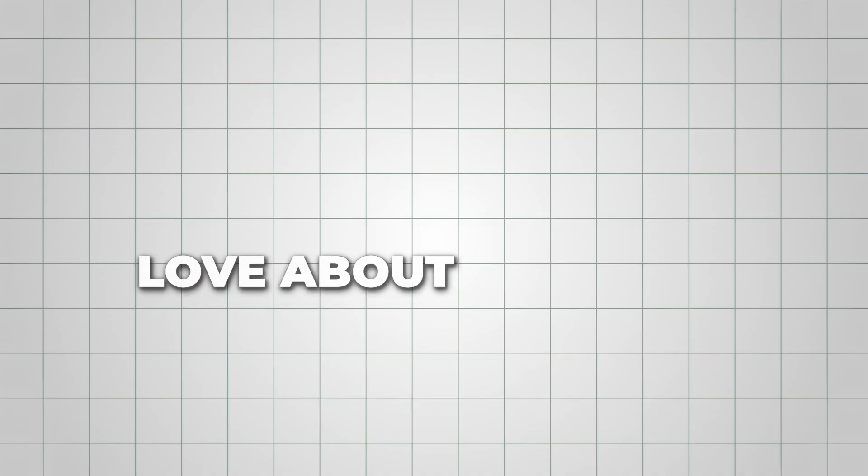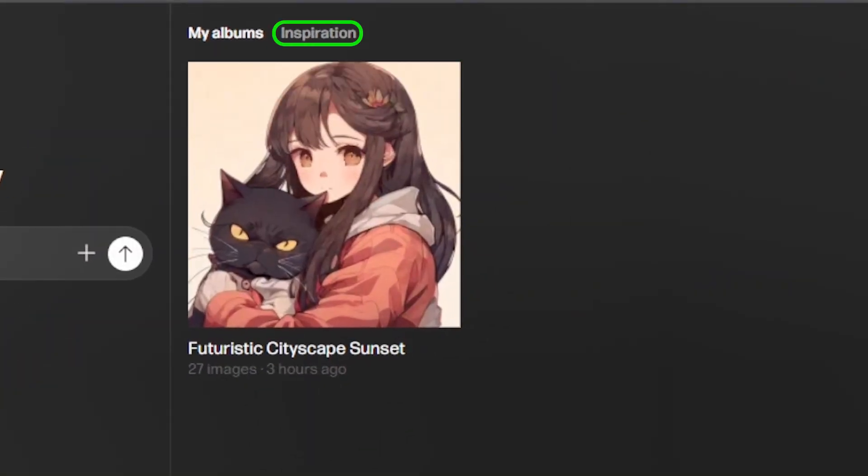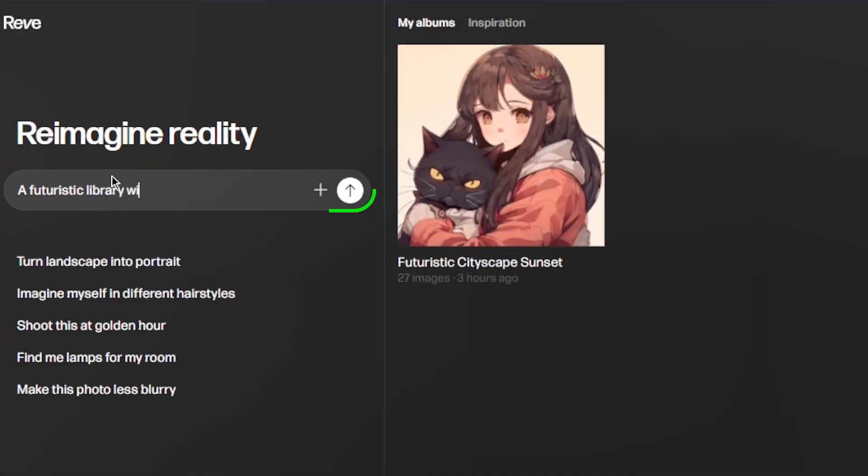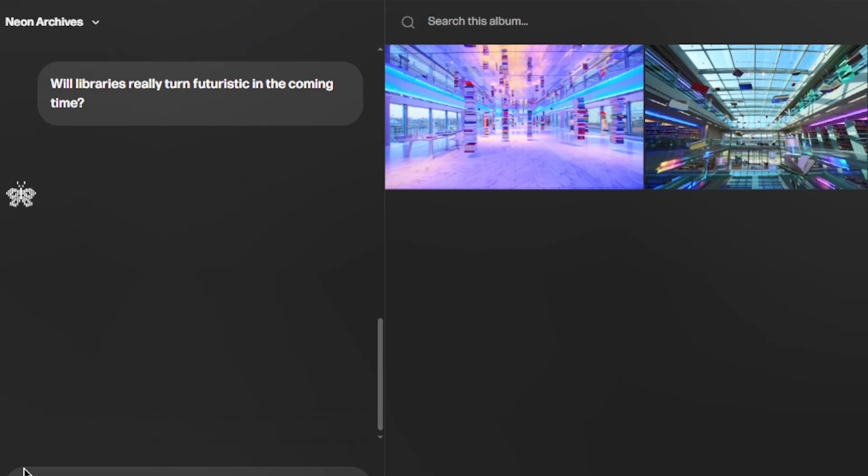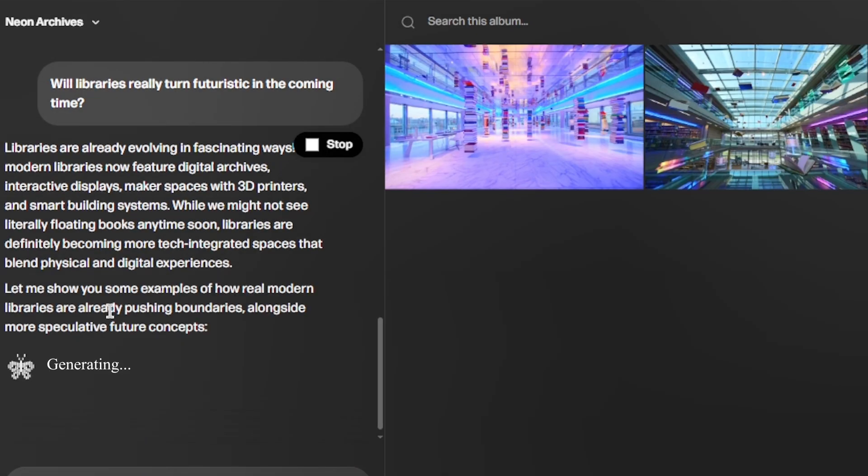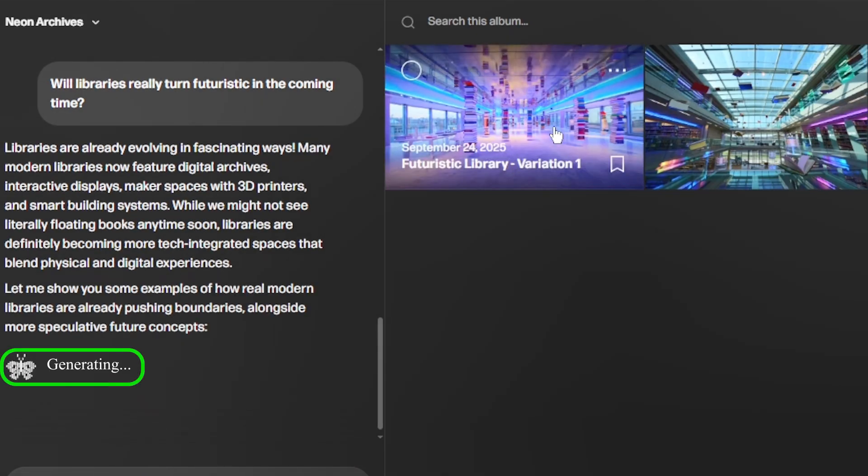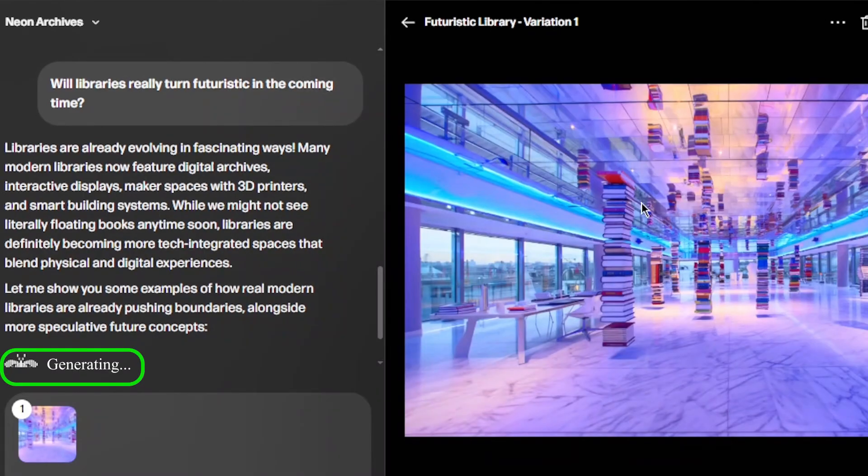One thing I really love about Reeve is how flexible it is while you create. You can start by asking the agent for inspiration. Just type what you want, and while Reeve is generating images, you can continue chatting and refining your ideas.